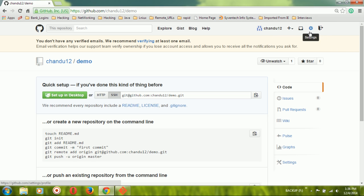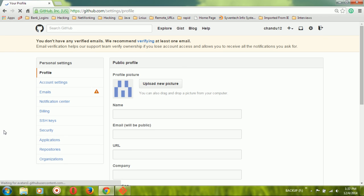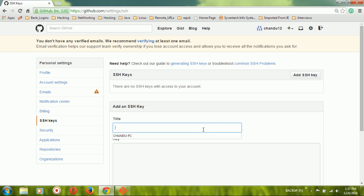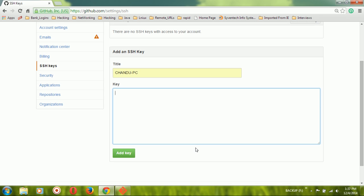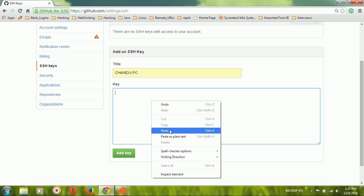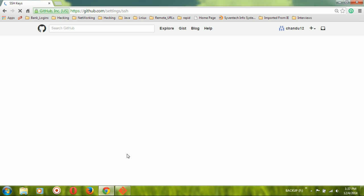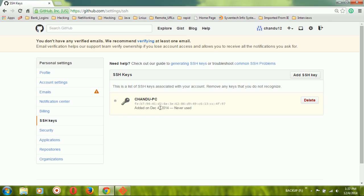Open the .pub public key file with a text editor like Notepad, copy all the content, and close it. Then go to the GitHub website. Navigate to Settings, click on 'SSH keys', then 'Add SSH key'. Provide a title such as your PC name or username, paste the copied public key content, and click 'Add key'. The key was added successfully.